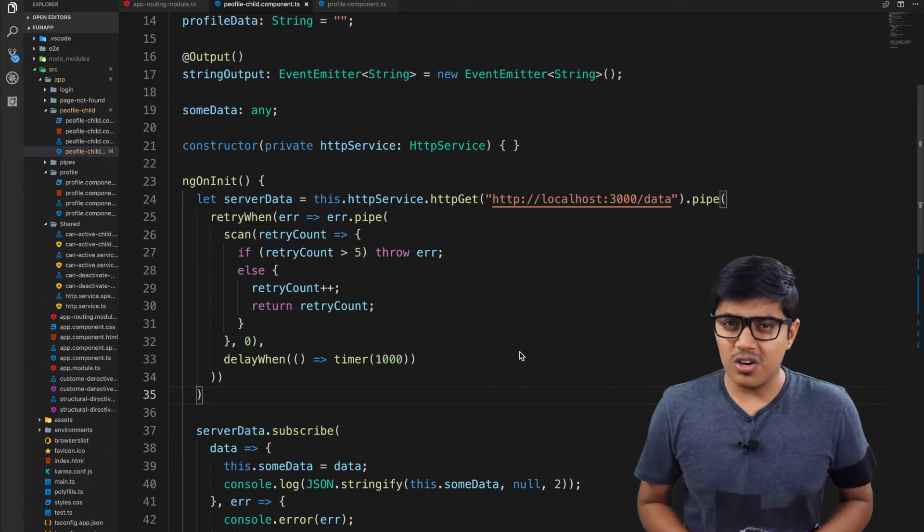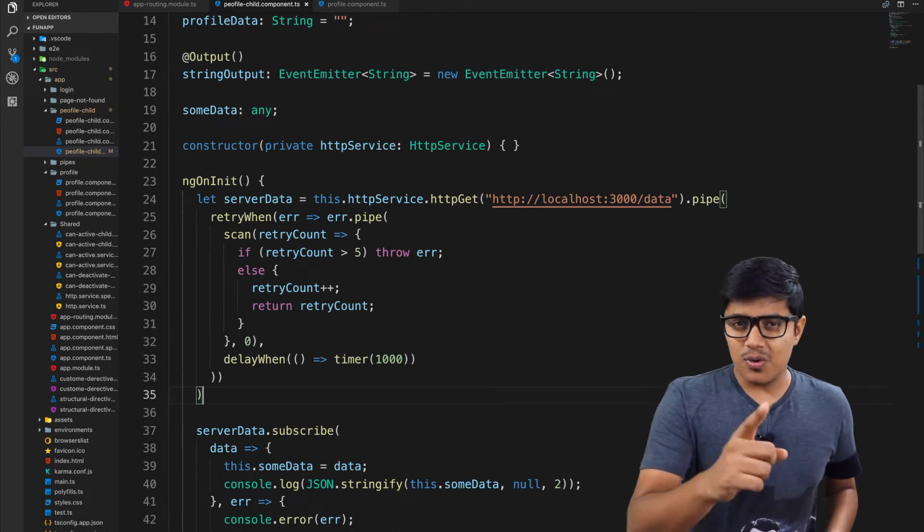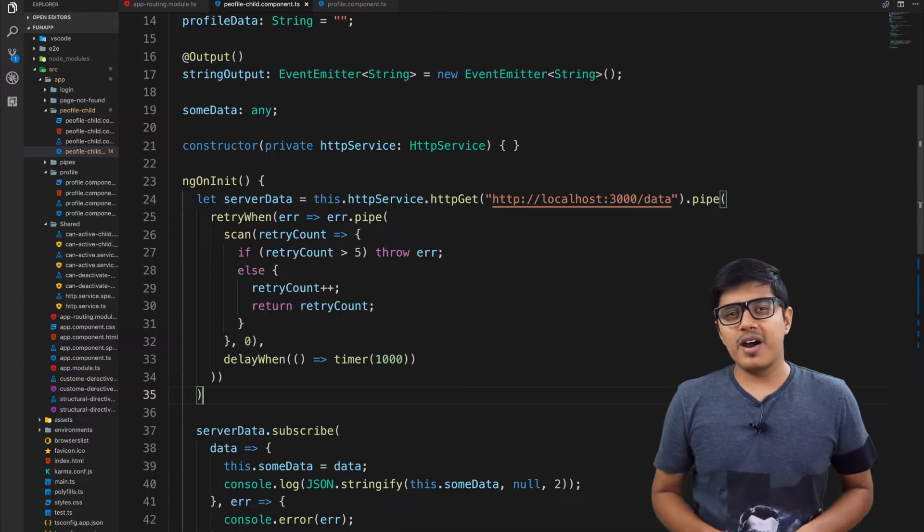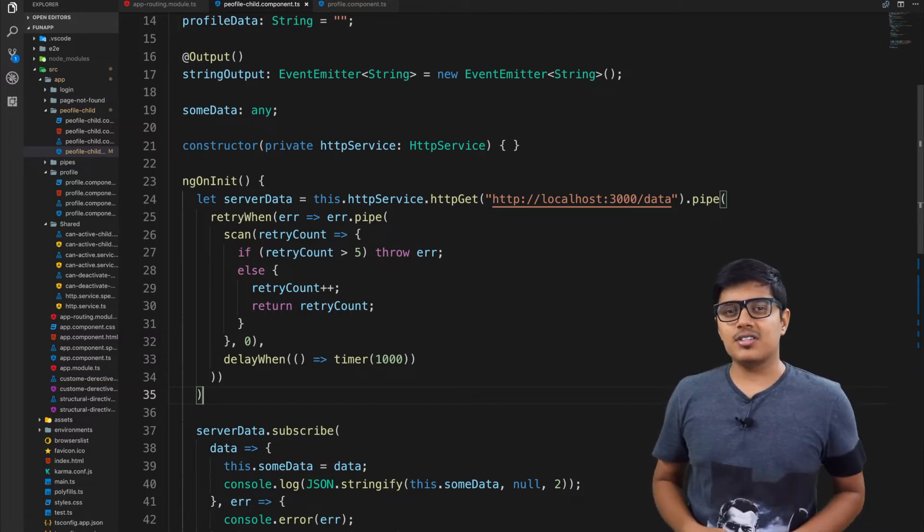Want to make parallel calls to the server in Angular? You will get to know that, but after the intro.